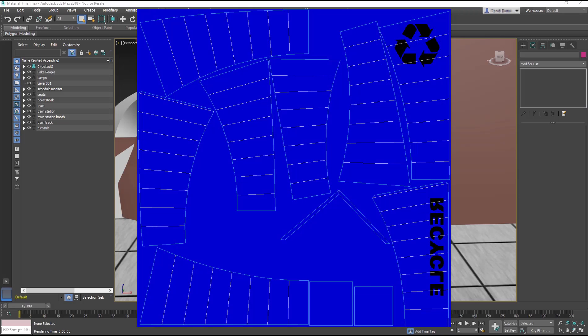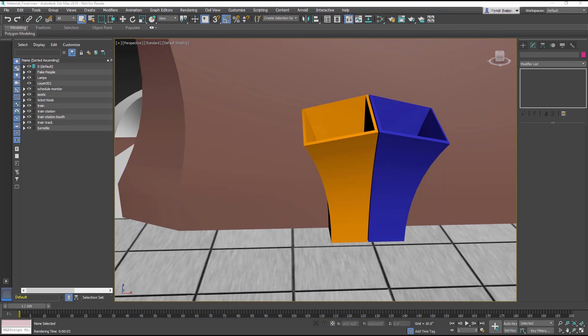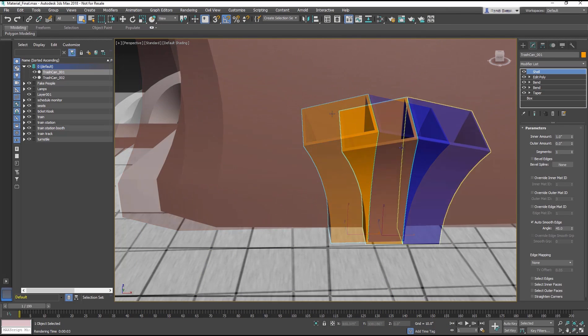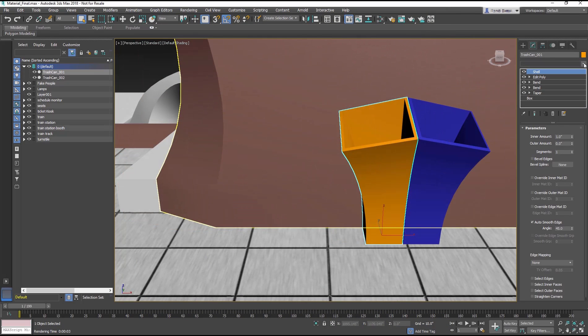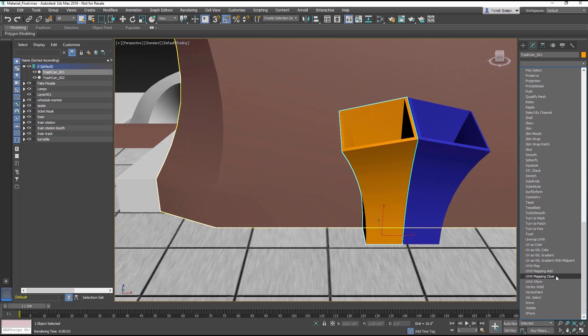Since unwrapping is a pretty deep topic, we'll keep it simple. Start by selecting the trash can, then from the Modifier list, add the Unwrap UVW modifier.